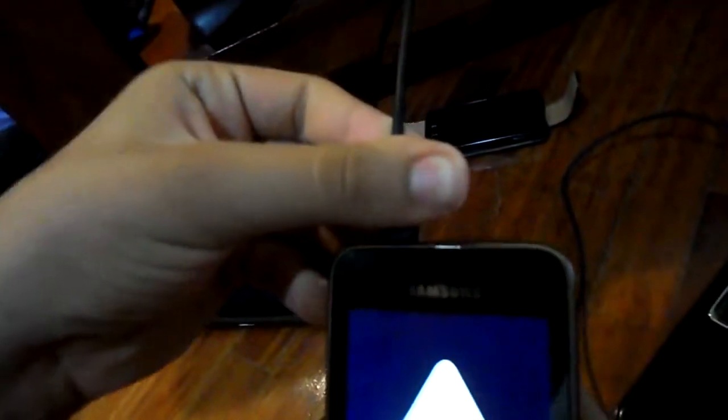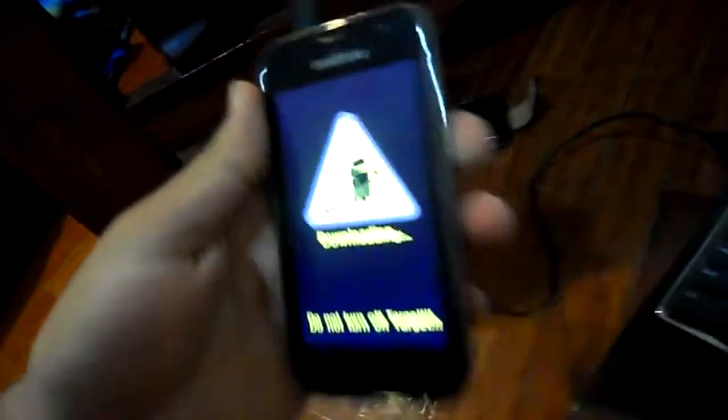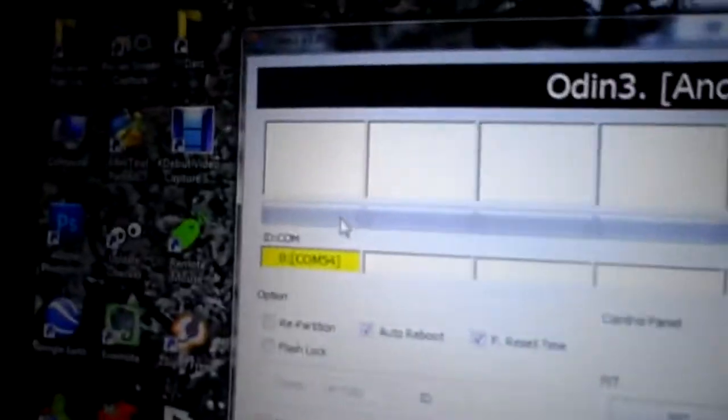So you just plug in the USB again. If the plugin will be successful, this message will appear in this section. Then you've got to press the start button and wait for the rest. As you can see here, it's passed.